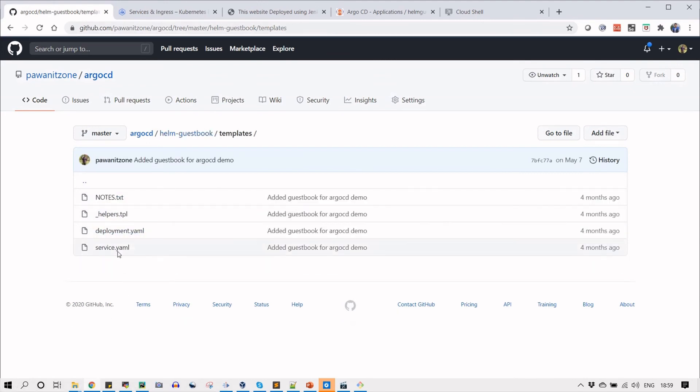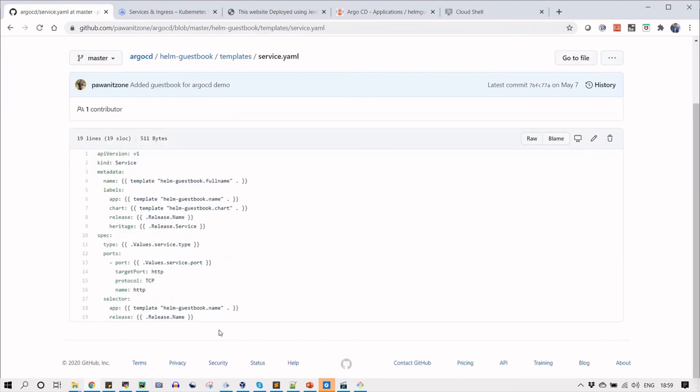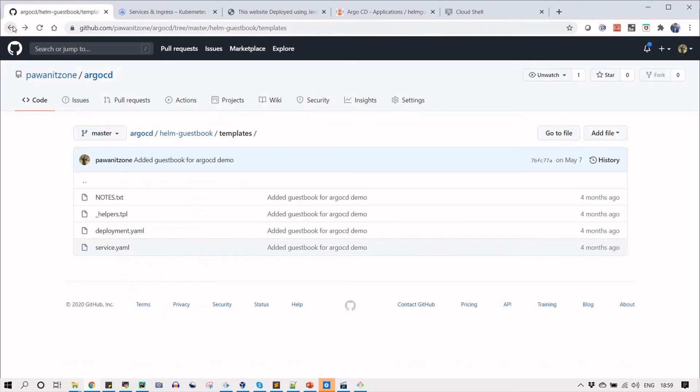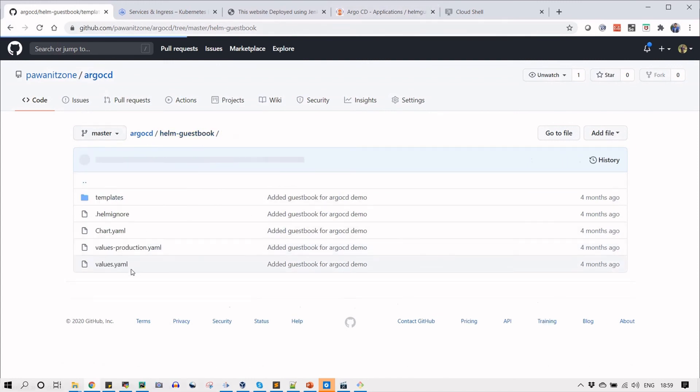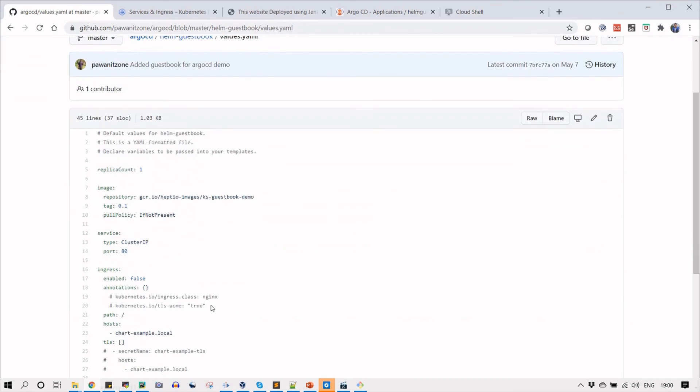If you want to access that Helm application, you need to change the service type to NodePort or you can change to LoadBalancer here. This way you can do Helm deployment on ArgoCD.